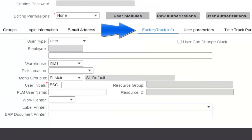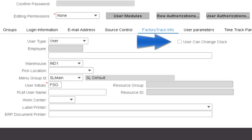On the Factory Track Information tab, there are four parameters that impact the functionality for the Shopfloor transactions. The first parameter is User Can Change Clock. When this parameter is checked, the user can change the date and time in the header for any of the Shopfloor transactions. This means that a user can start or end a transaction at a time or date that is not the current date or time.